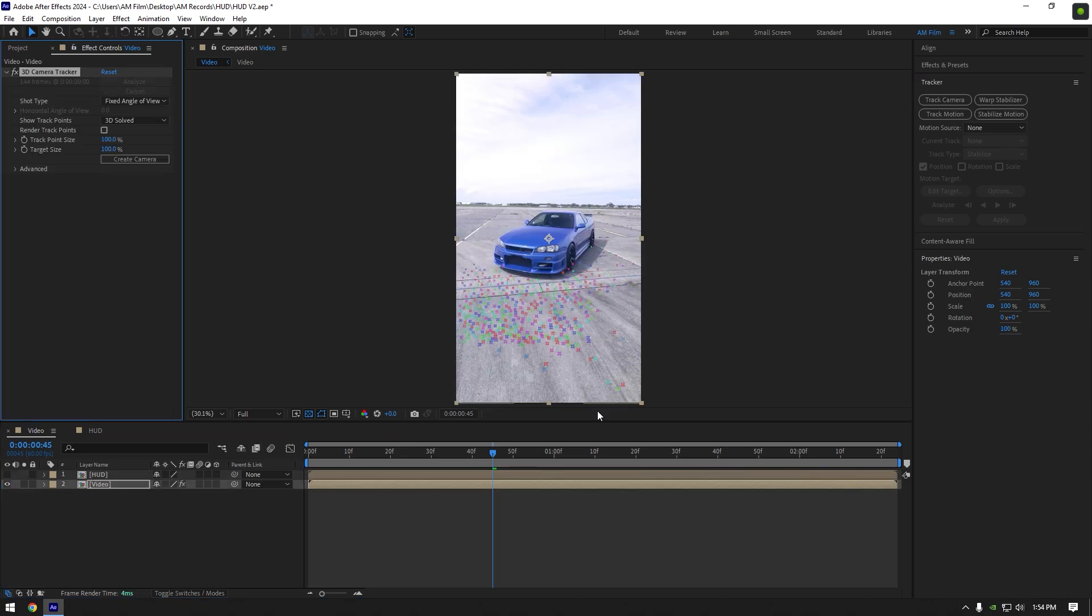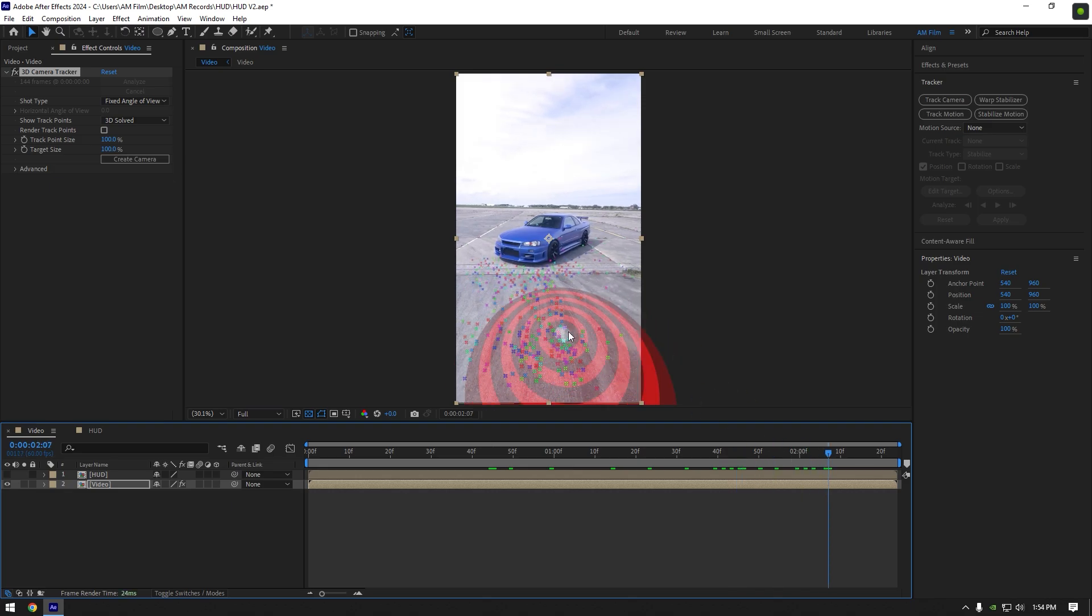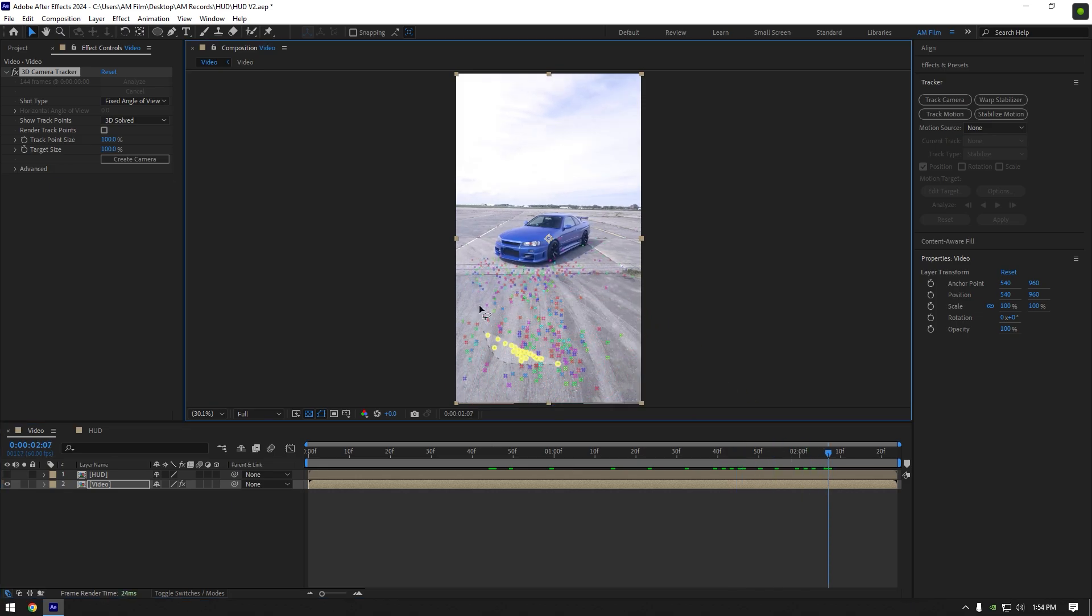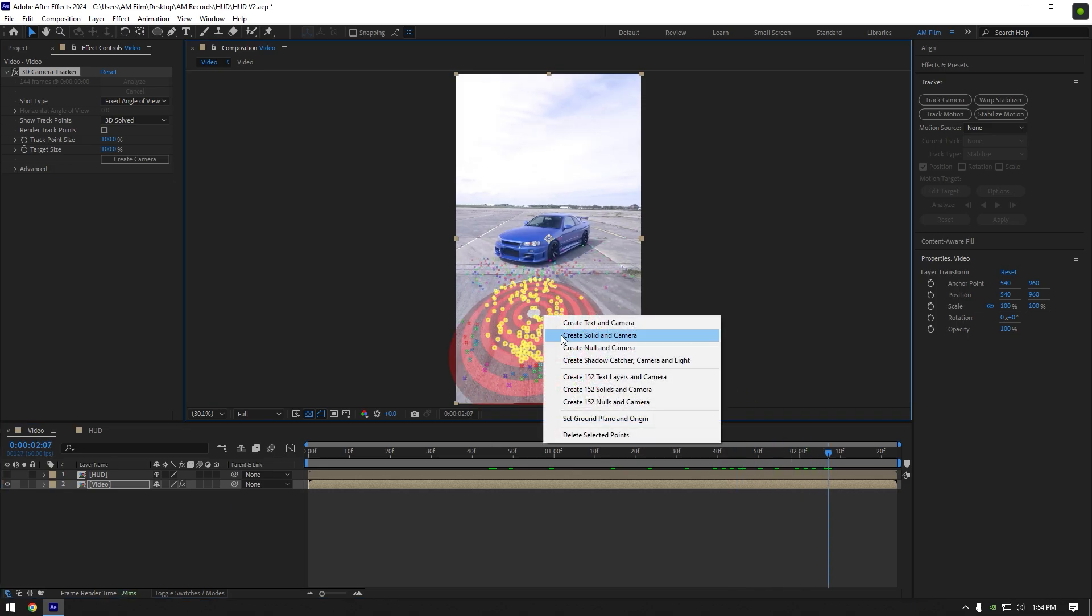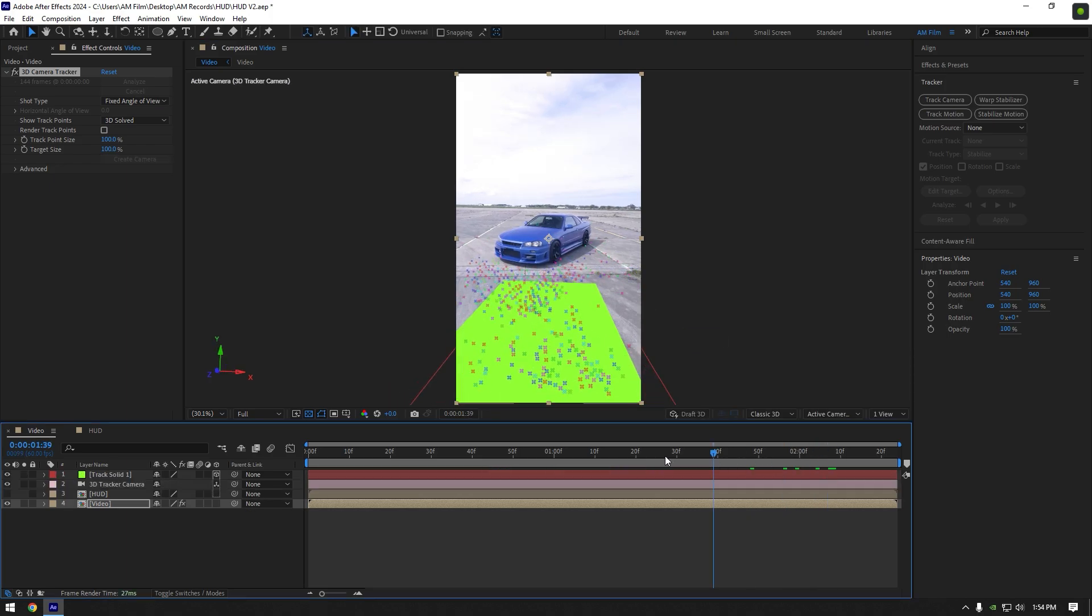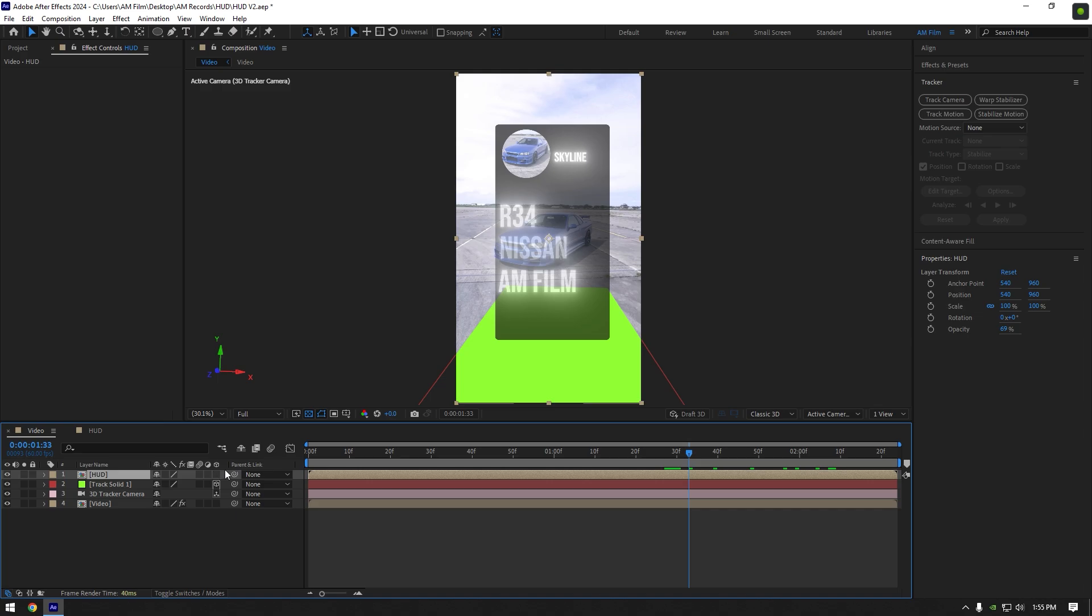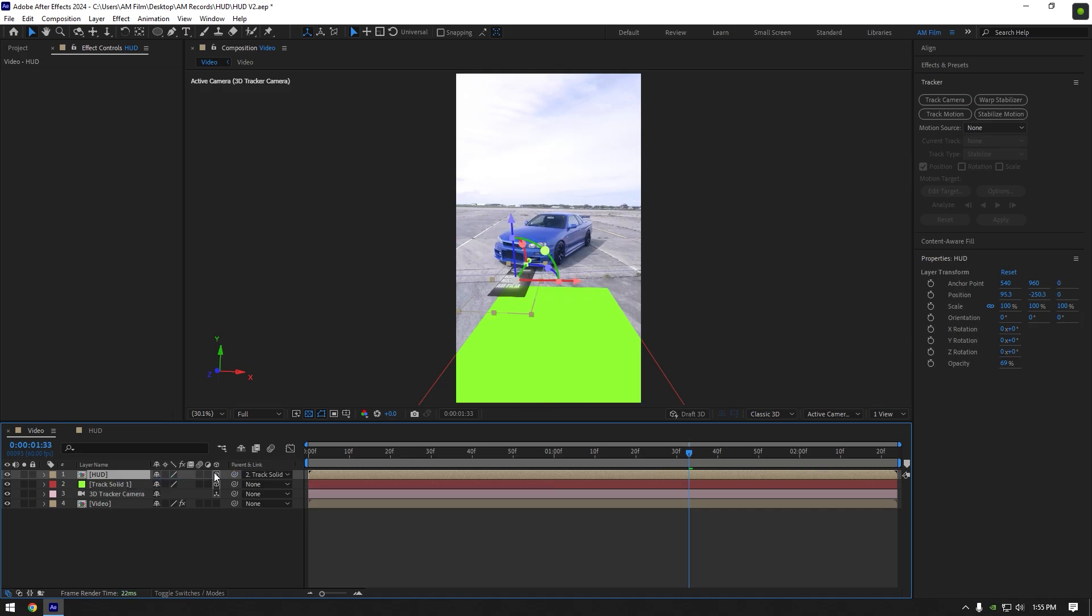As the analyzing is done, scroll your video to find some good points, then select some of them for a better perspective, right click and select create solid and camera. Now move HUD layer above other layers and toggle it on, link it to track solid and enable 3D on it.